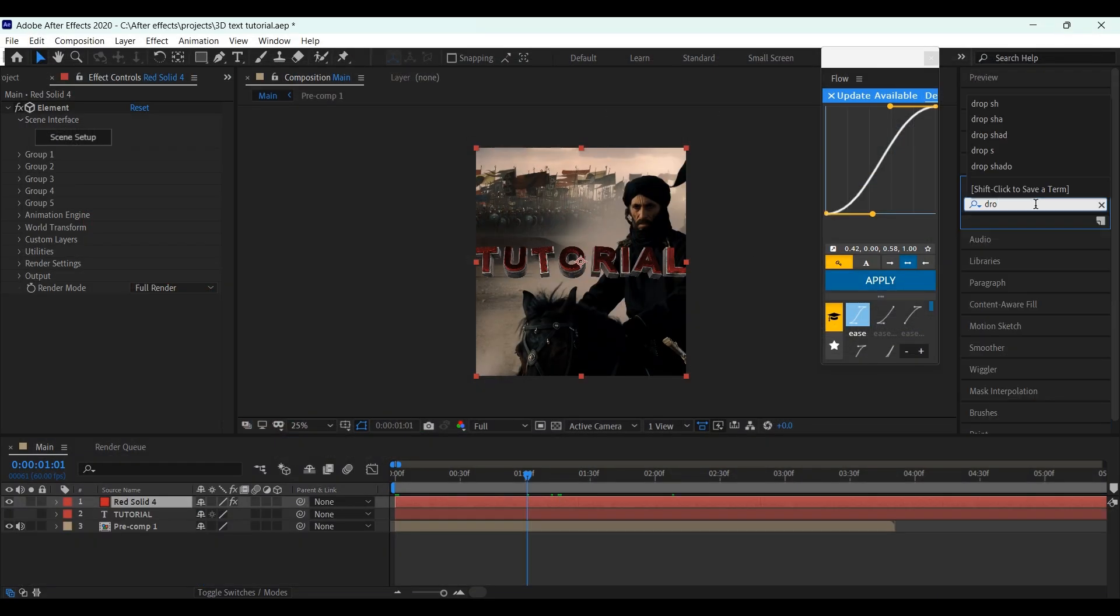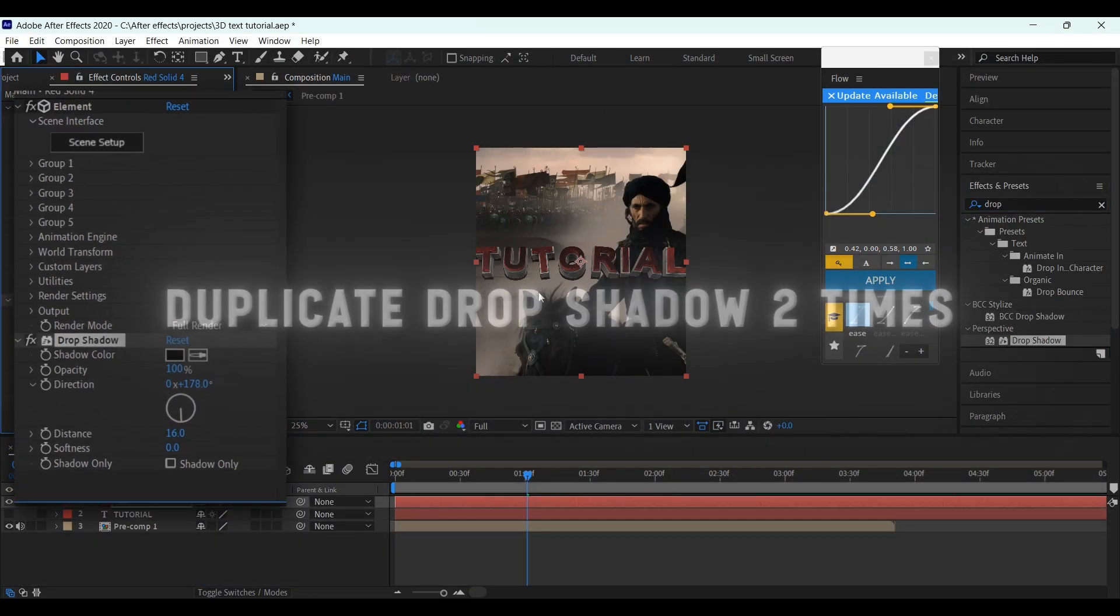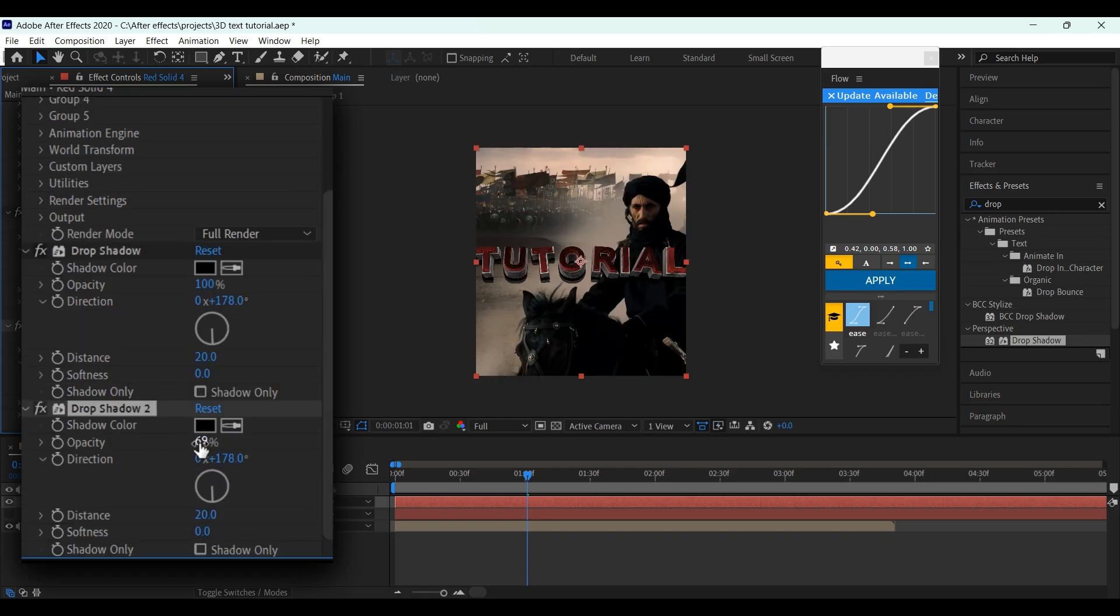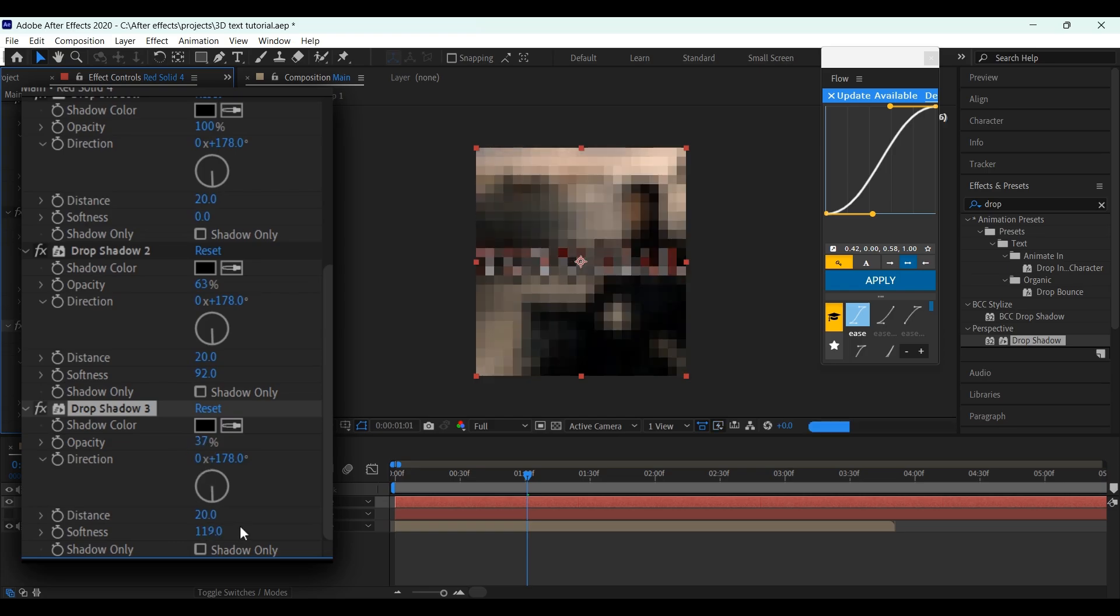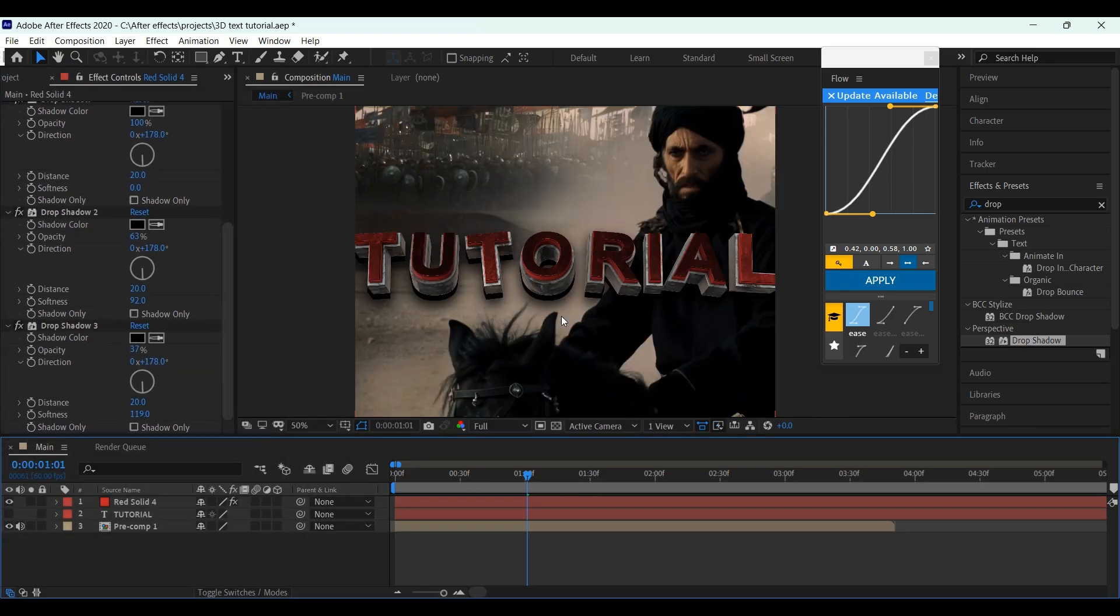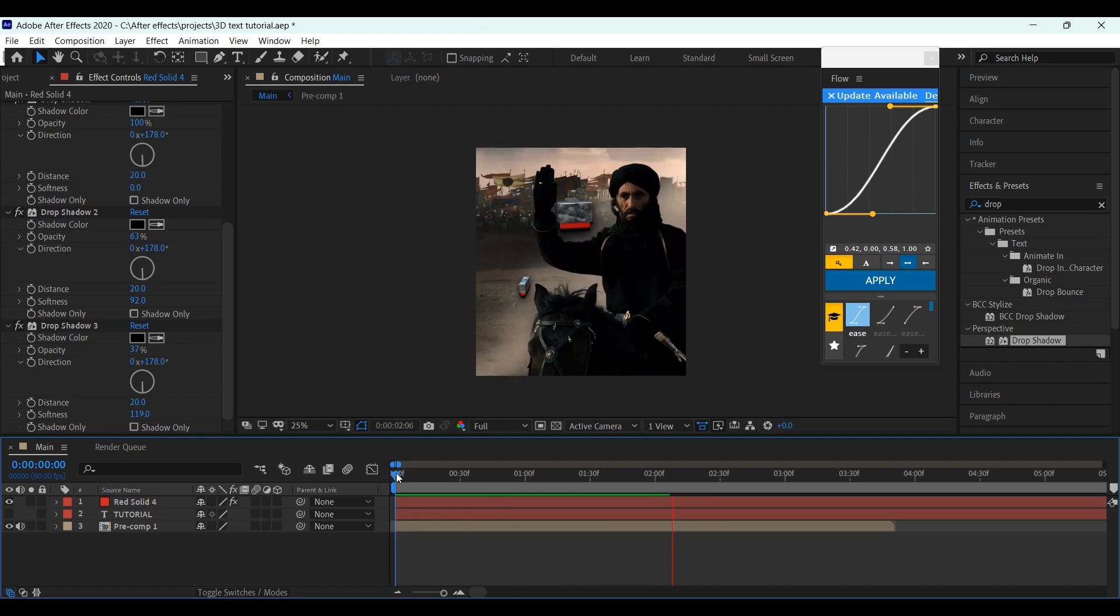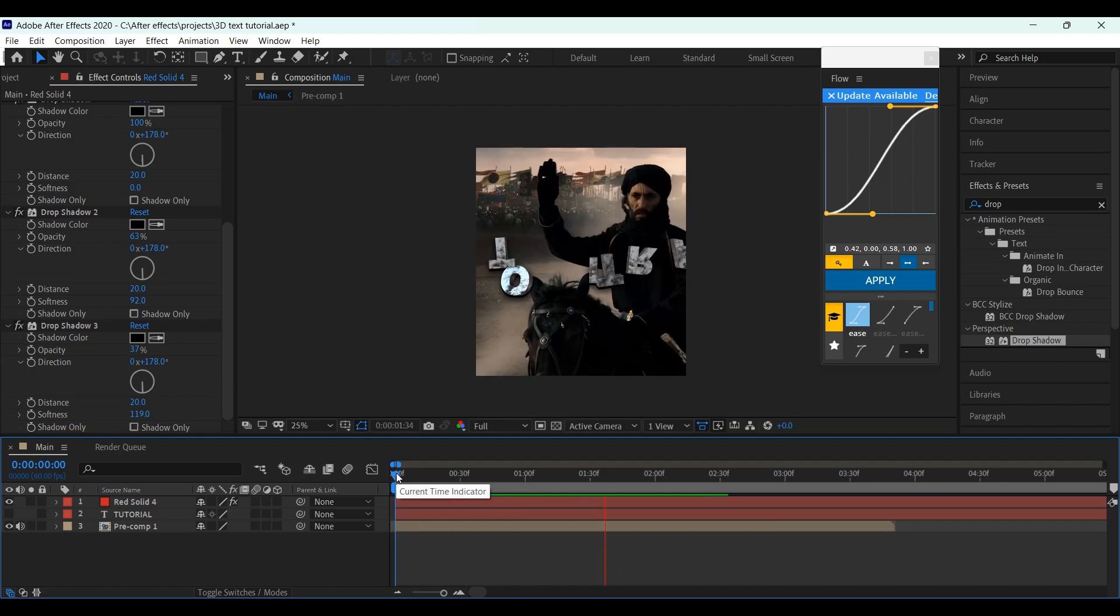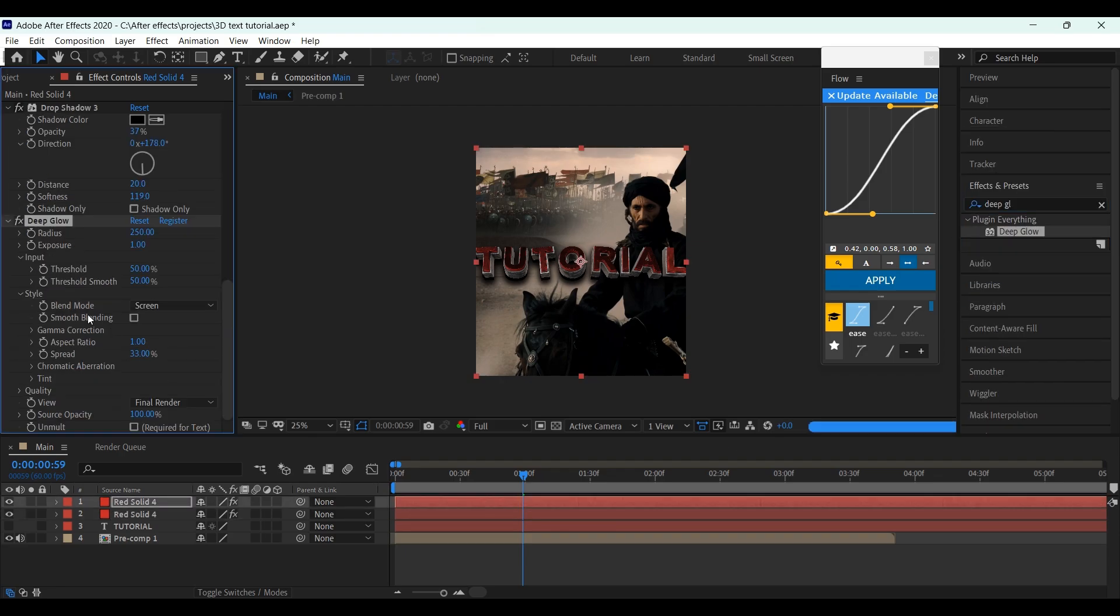Now add drop shadow, and copy my settings. Now duplicate this layer, and add deep glow to the top layer, and copy my settings.